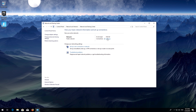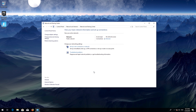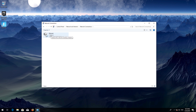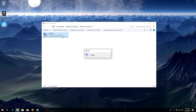Click on your internet adapter, then press Disable. Click on Change Adapter Settings, right-click your disabled internet adapter, and select Enable. Your problem should now be fixed.